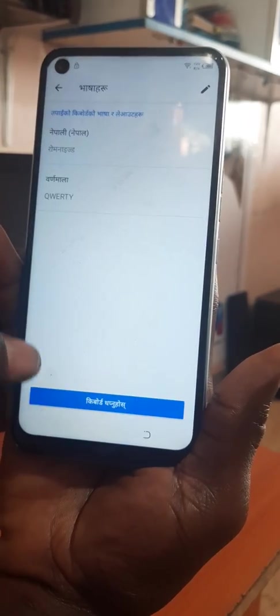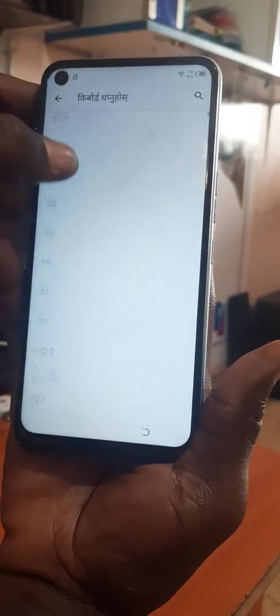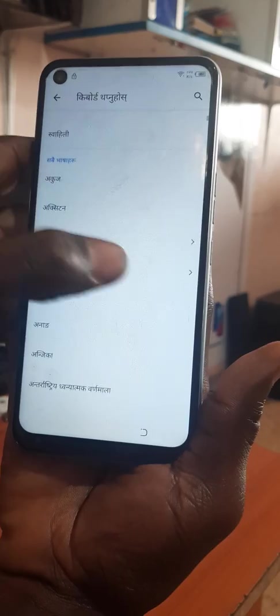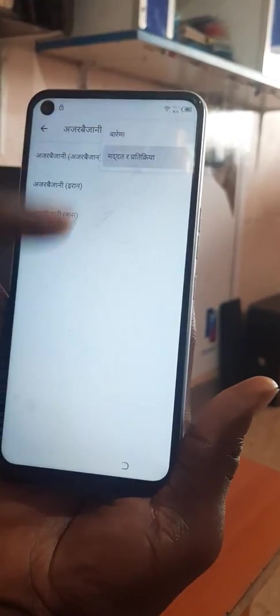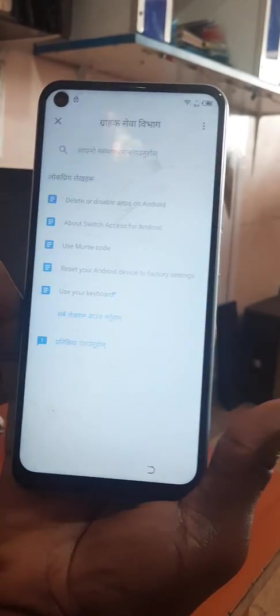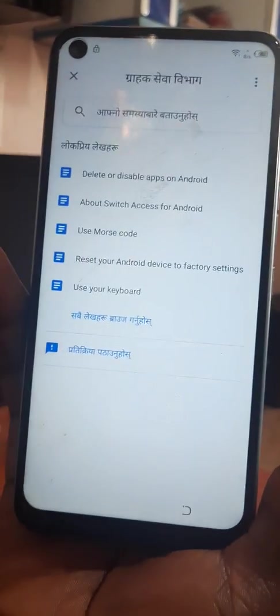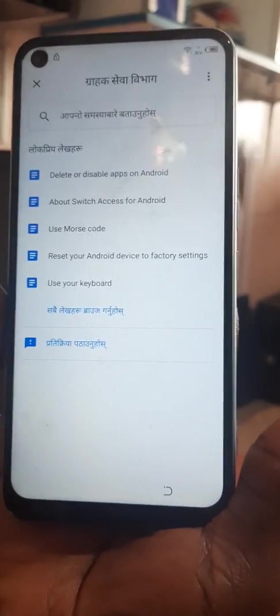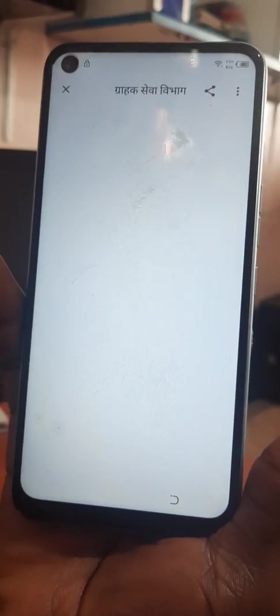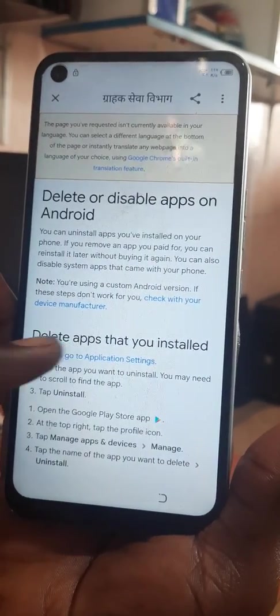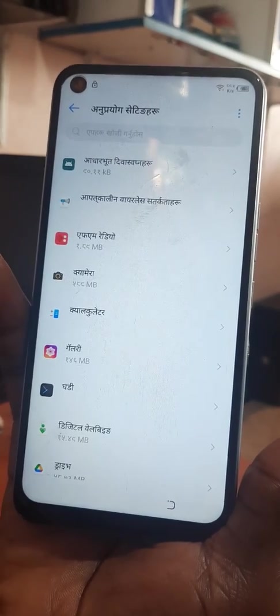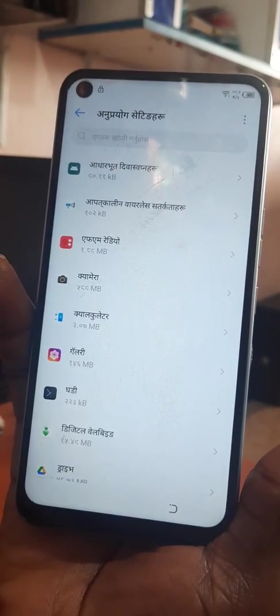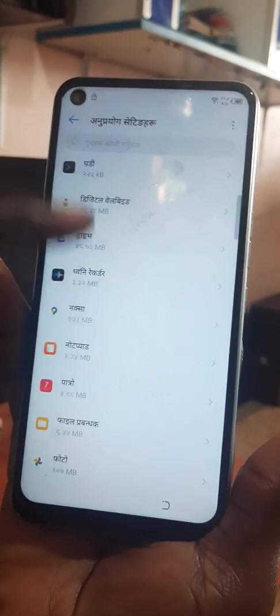You press here, you press again, then you press these three dots. After that you press this again, and then you go to Settings.